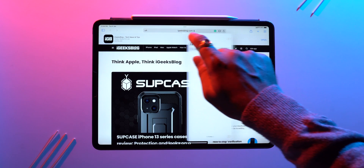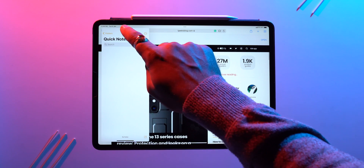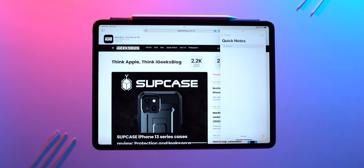To reposition the slide over window, tap and hold on the multitasking menu on the slide over app and drag it on the screen to move it to the left or to the right.